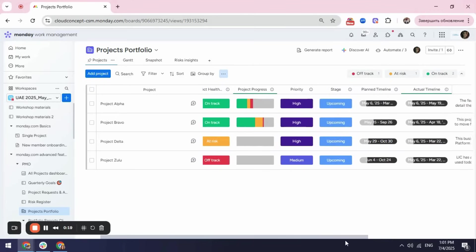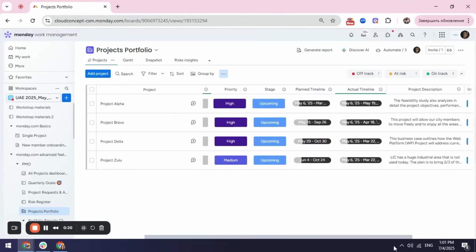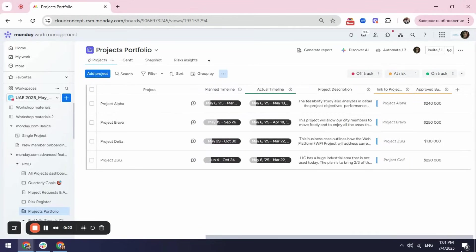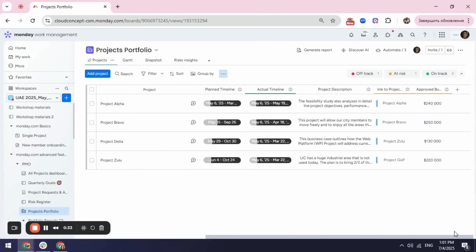Another thing I can do is I can collaborate with my team members going to the comment section here. I can tag someone here, I can attach a file here, I can go and fill in some details and also I can use an AI assistant to write something for myself or summarize some information that I already have in my project plan document.